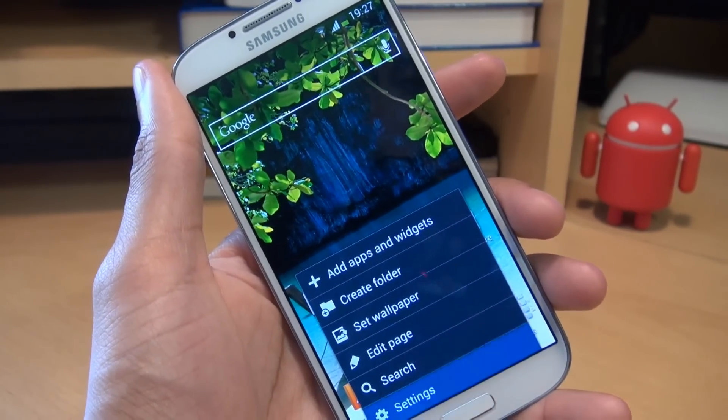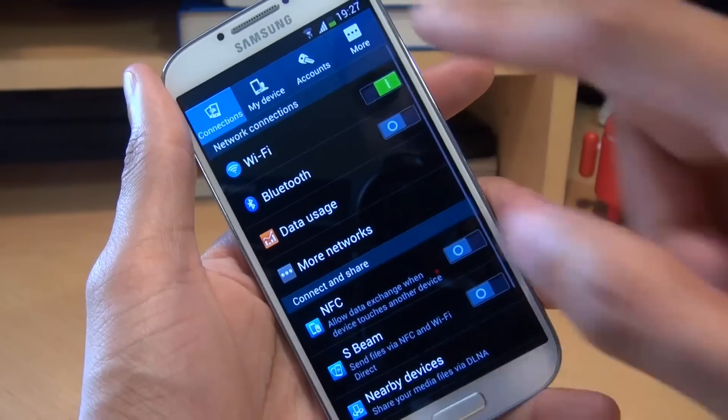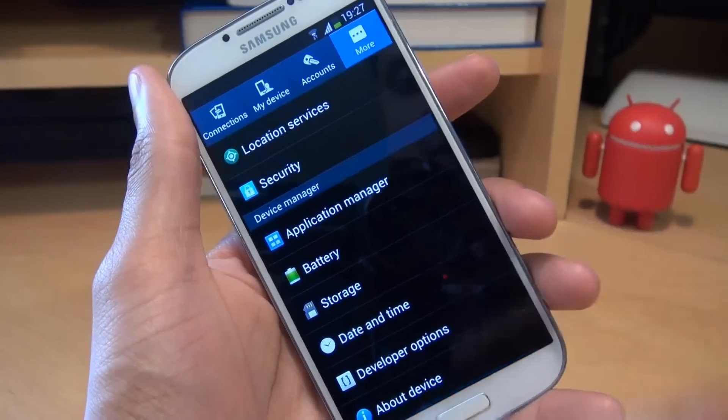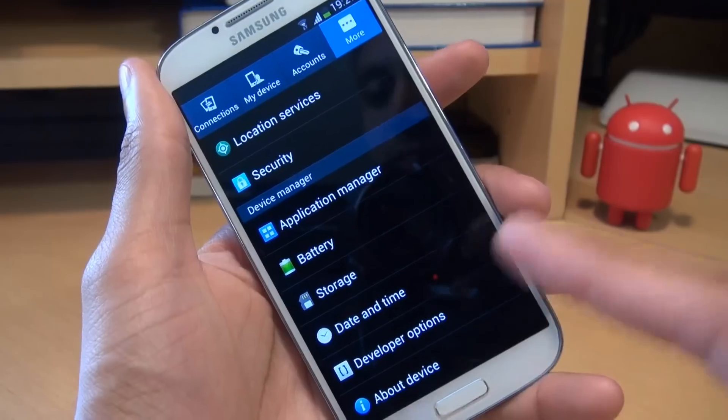So go to menu, go to settings, then go to more, then go to developer options.